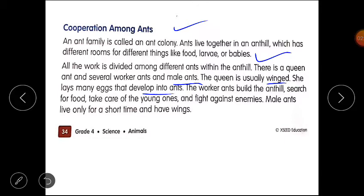The worker ants build the ant hill, search for food, take care of the young ones, and fight against enemies. Male ants live only for a short time and also have wings.